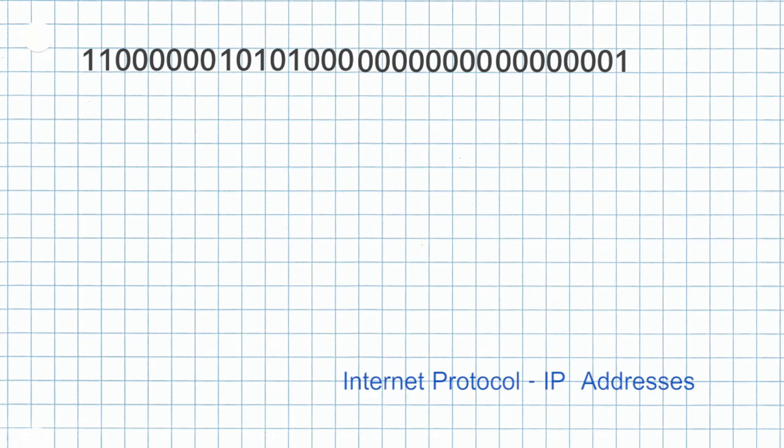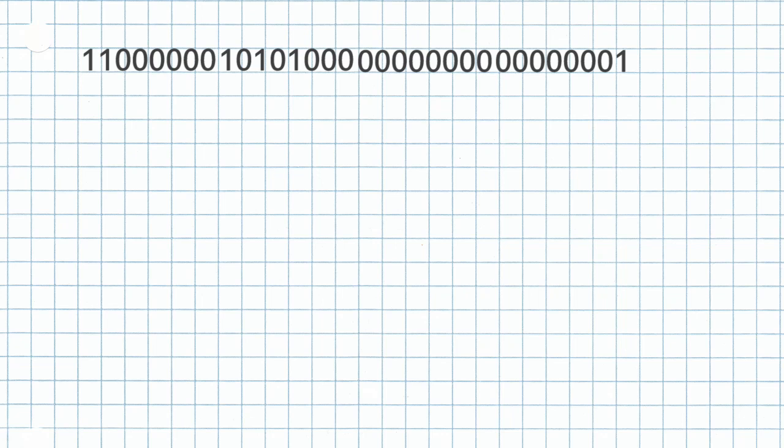All computers on the internet have an address. This is how they are located. It's called the IP, and in computer terms consists of a binary string of 32 bits. Although this is convenient for computers, it's not a particularly friendly format for humans to use.